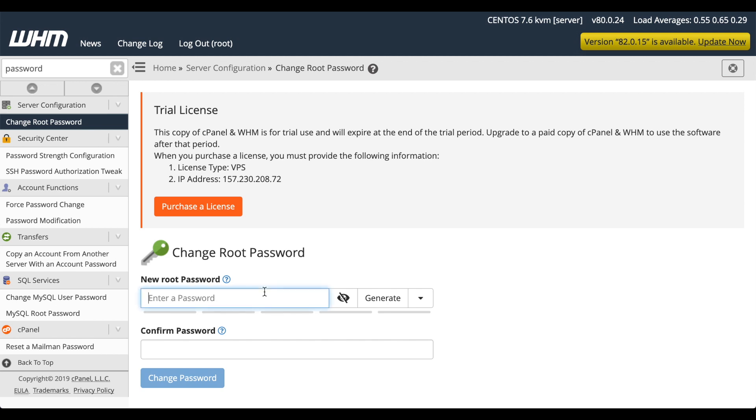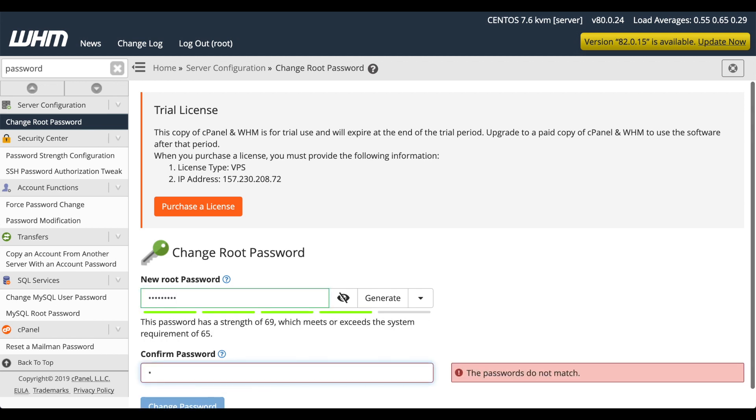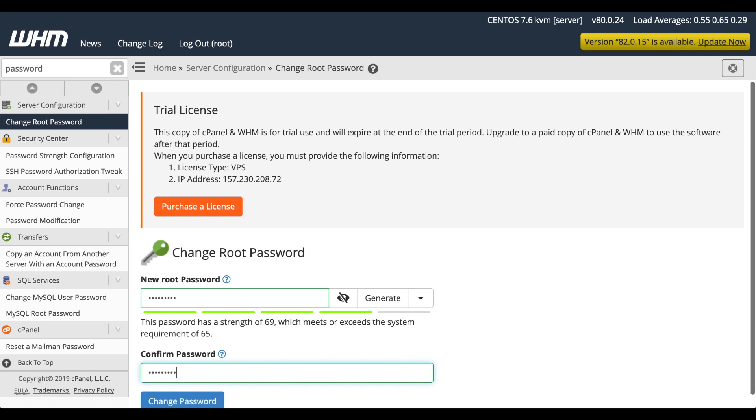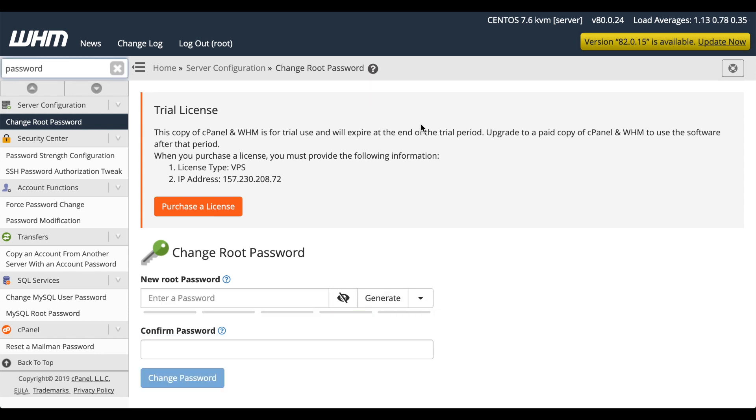Enter a strong password. Then confirm that password. Or have the server generate one for you. And click Change Password.